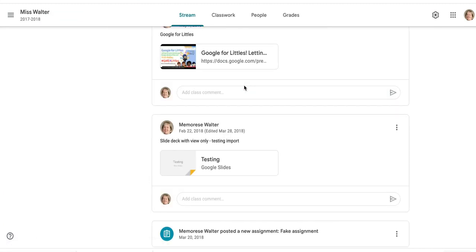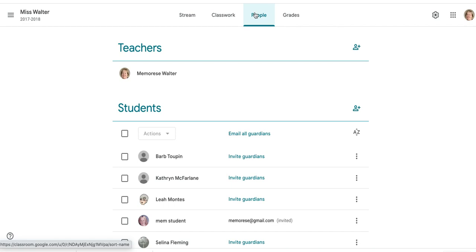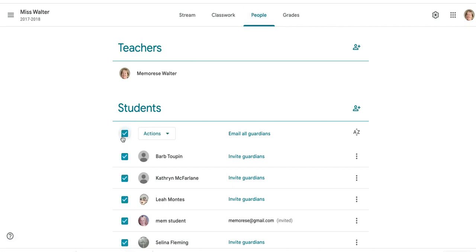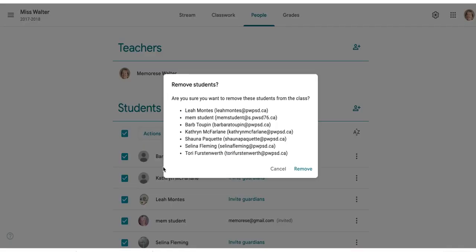So if I go into this class and go to the People page, I want to select all of the students in my class and then in the Actions button I want to remove them. It's going to ask me if I'm sure — I'm going to say yes.